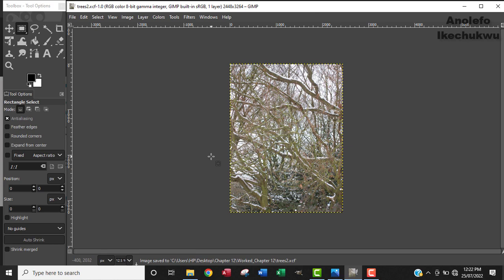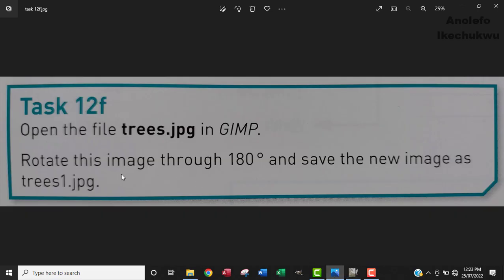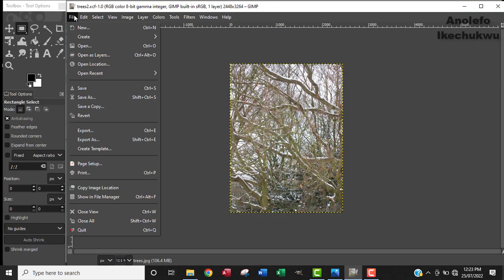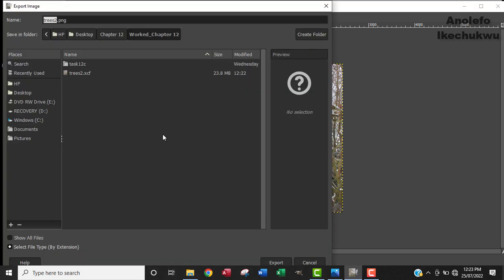The next thing I'm going to do is, because the question says we should save the new image as trees1.jpg, we're going to export this image as JPG. So we're going to go to File, from File we go to Export As.